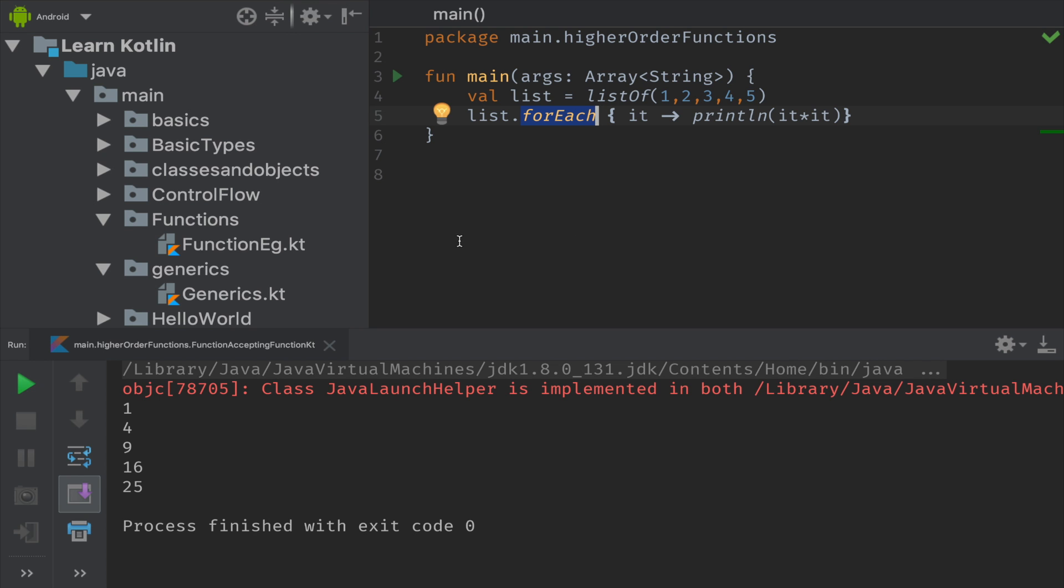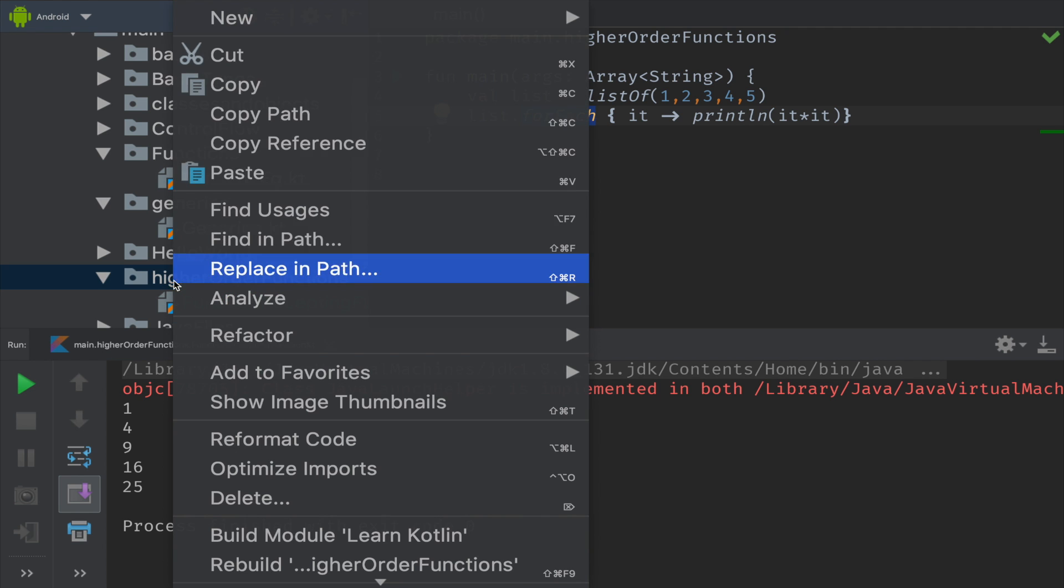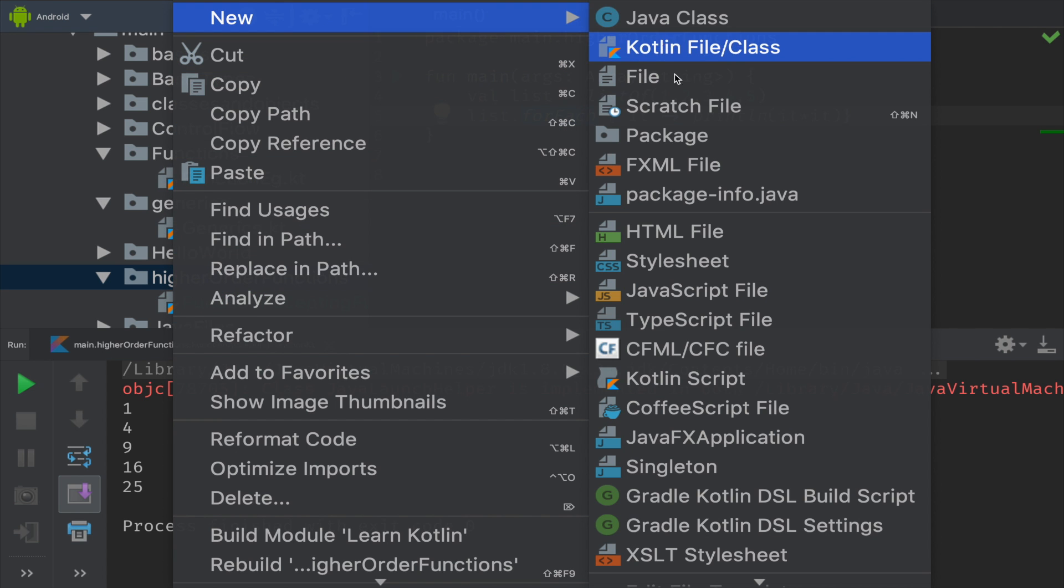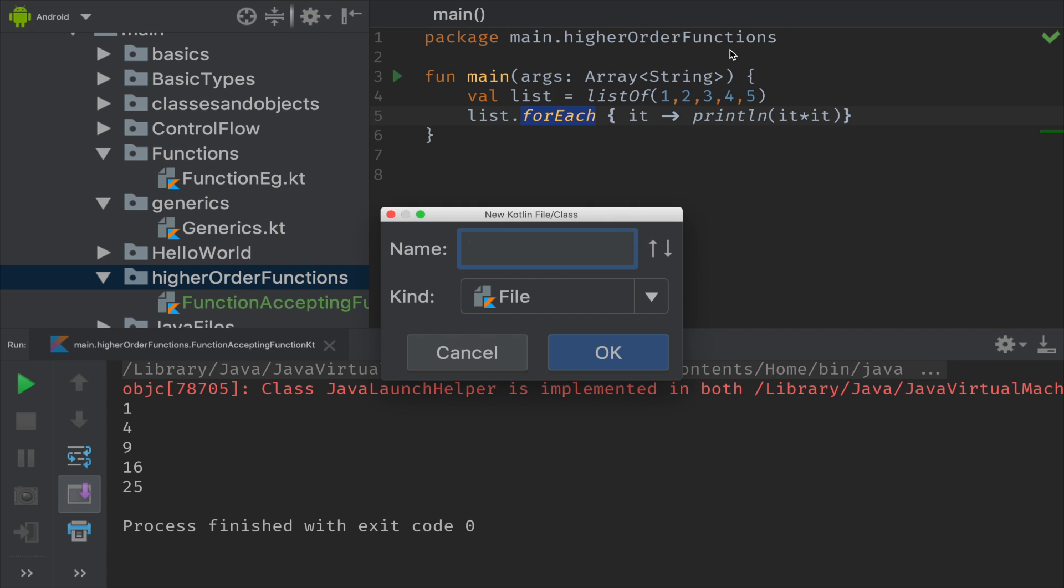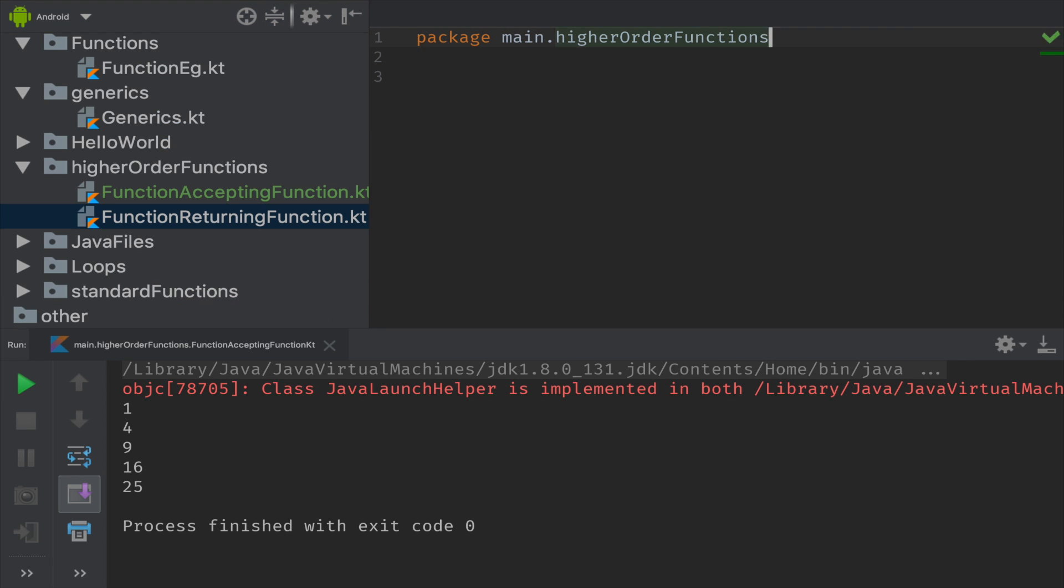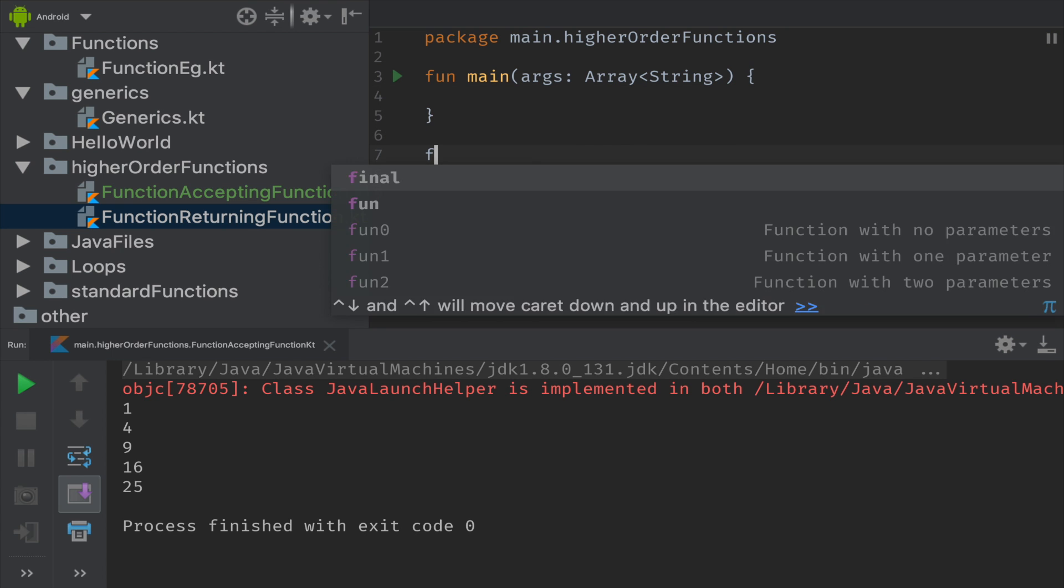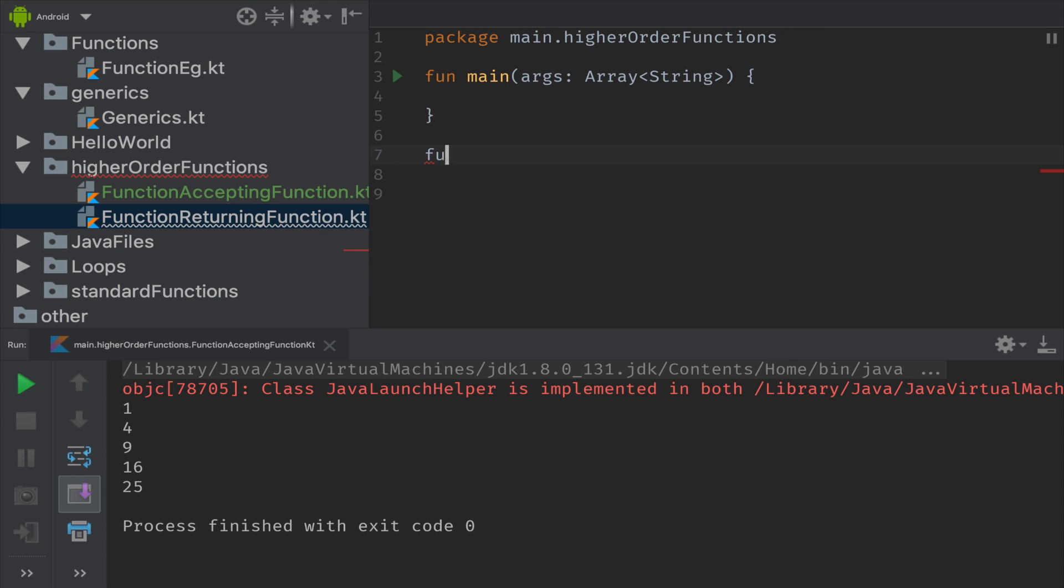So let's see a practical example of how function returns another function. Let me quickly create a Kotlin class named FunctionReturningFunction. I am creating main function and I am also creating another function. Let me name it as area.